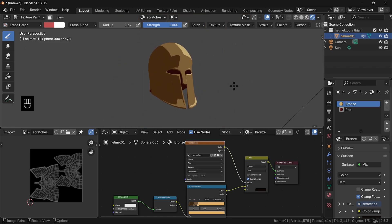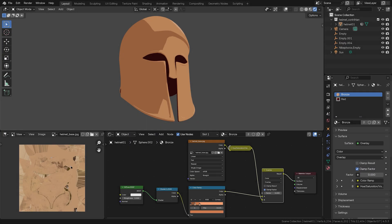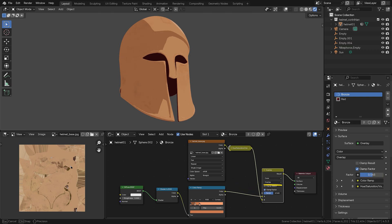What I also sometimes do, if I already have a texture made for my model, is to bring this texture in and mix it over my NPR network using an overlay.